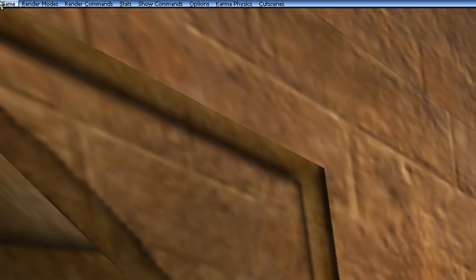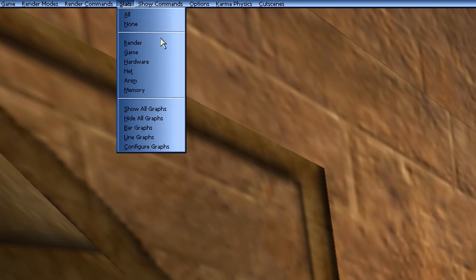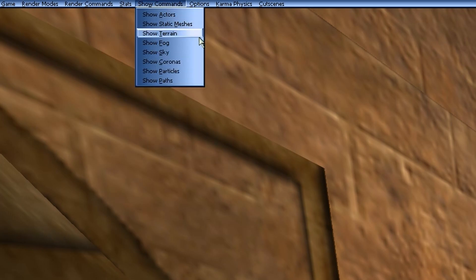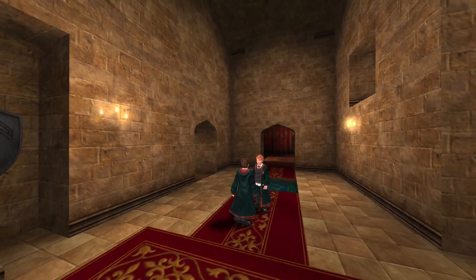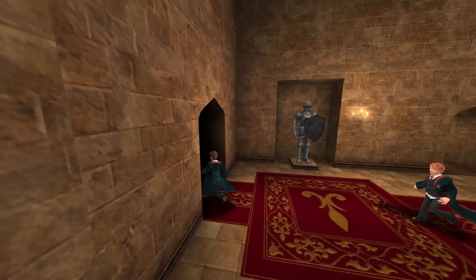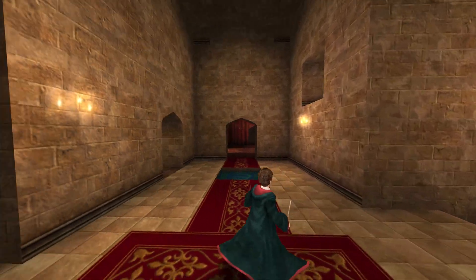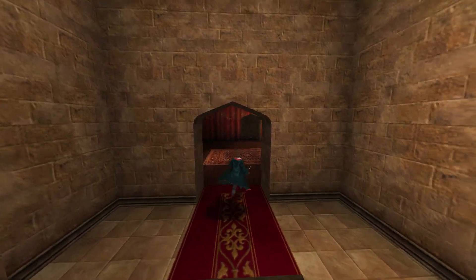You also have the option to press F2 which will bring up all manner of commands you can use. I haven't looked through all of these personally but feel free to play around. Just to show an example: I've turned off static meshes here so as you can see the whole of Hogwarts looks plain and barren. Use this menu to muck around and do whatever you wish inside the game.